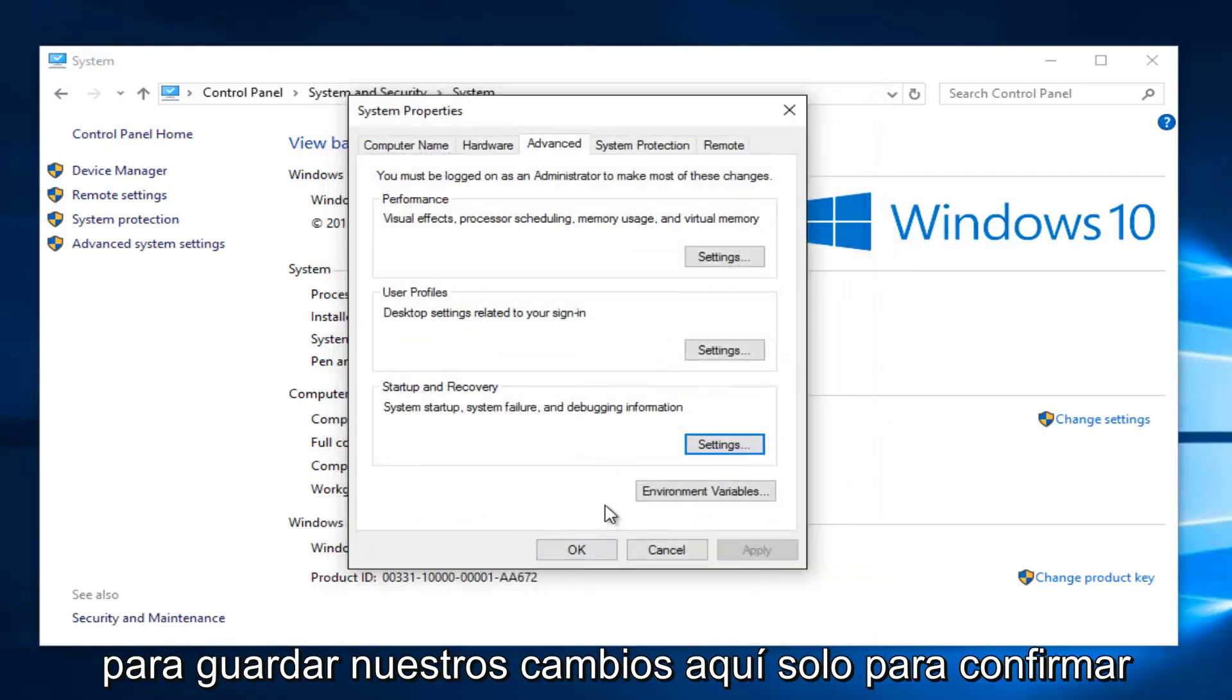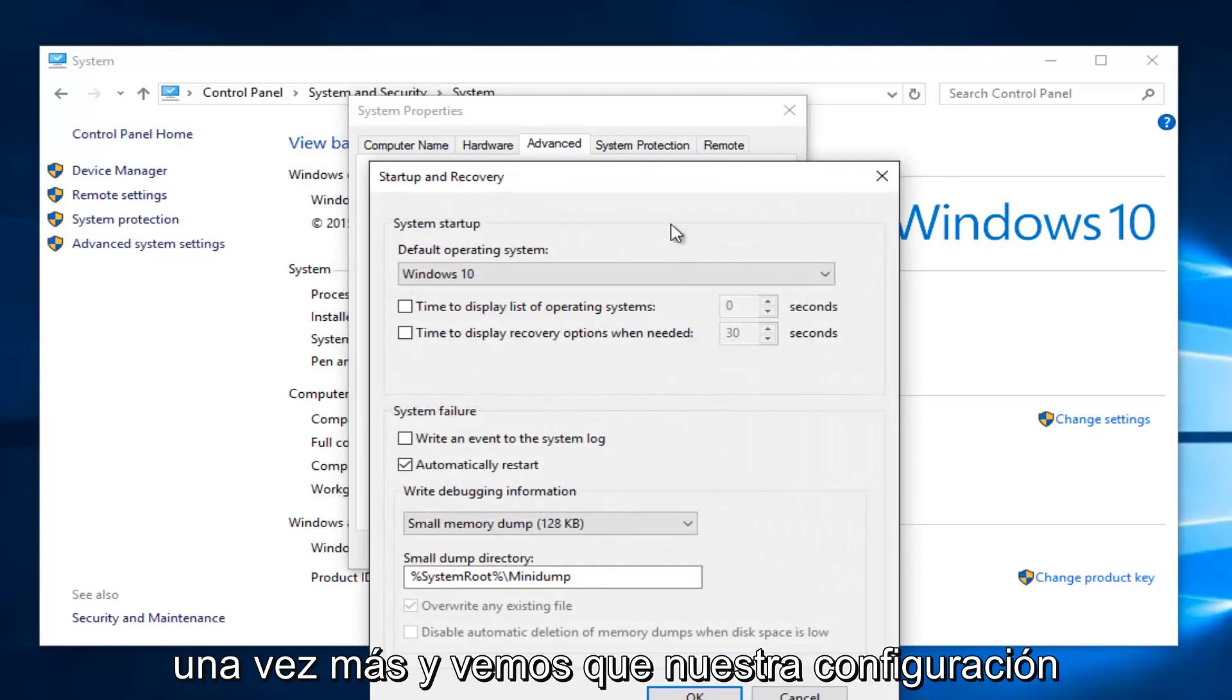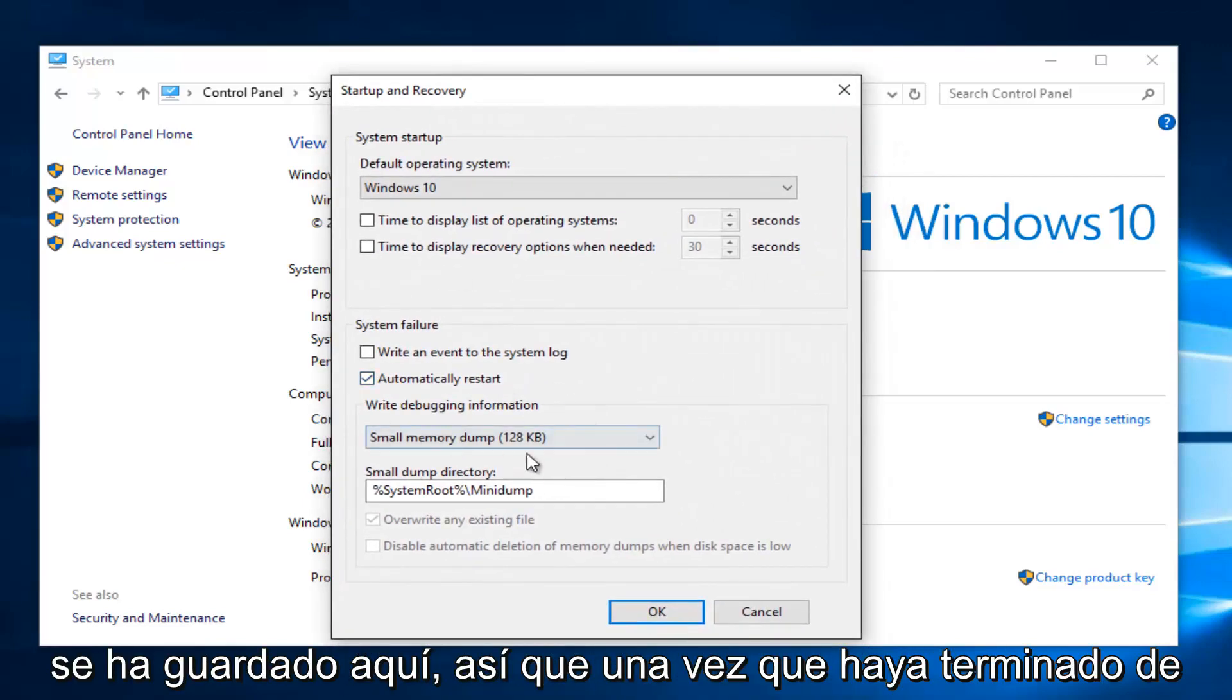Just to confirm, I'm going to go back underneath Settings once again. And we see that our setting has been saved here.